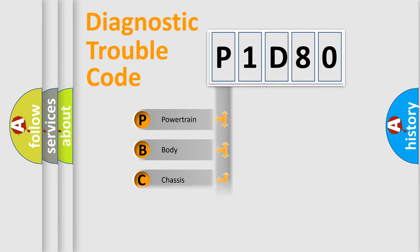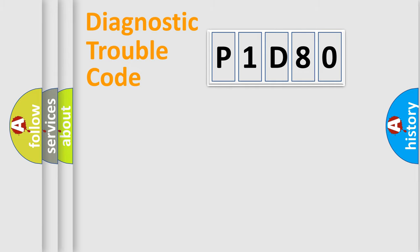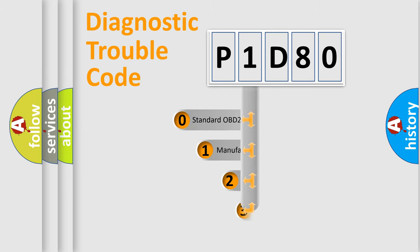We divide the electric system of automobile into four basic units: Powertrain, Body, Chassis, and Network. This distribution is defined in the first character code.